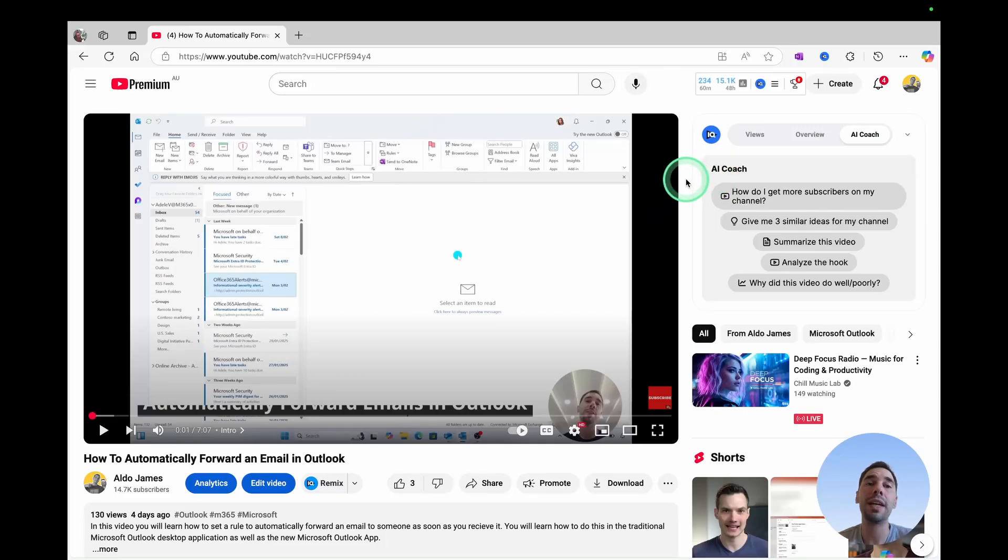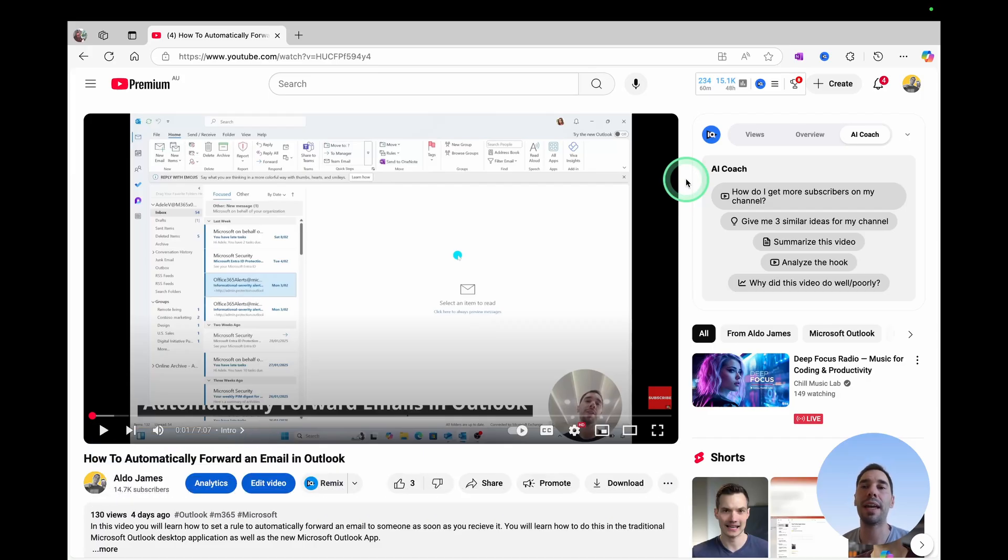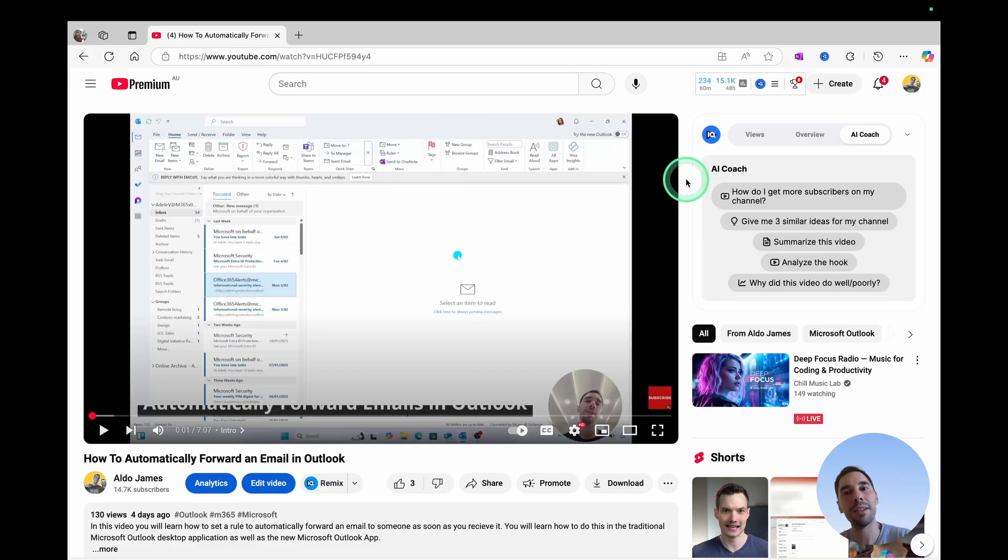I'm gonna teach you three easy methods to summarize a YouTube video using AI. The first method is using a plugin called vidIQ. I've already got it installed here, but at the end of the video, I'll teach you how to install it.